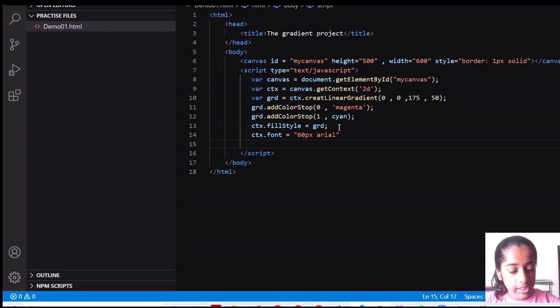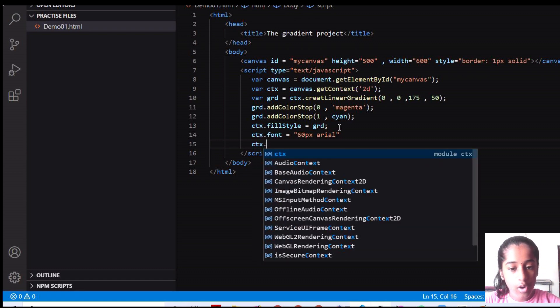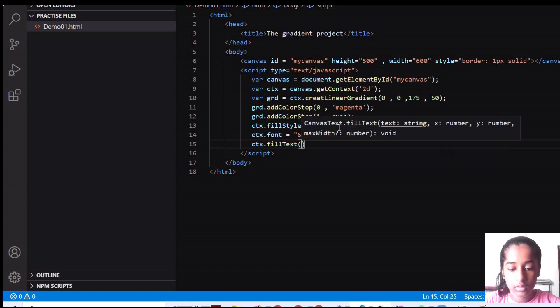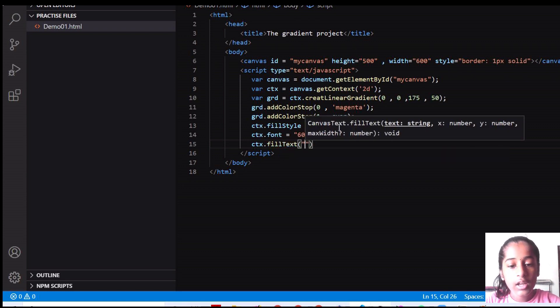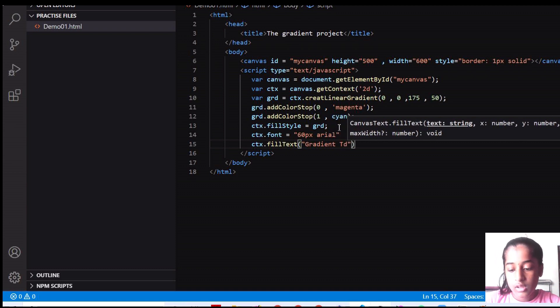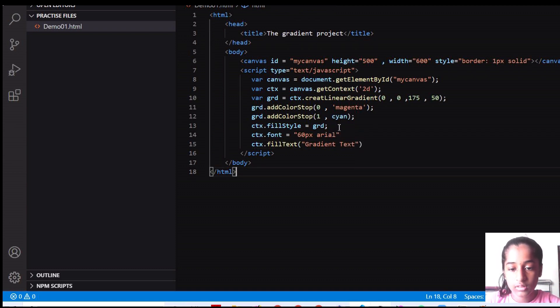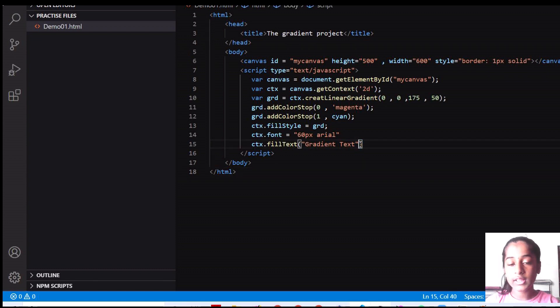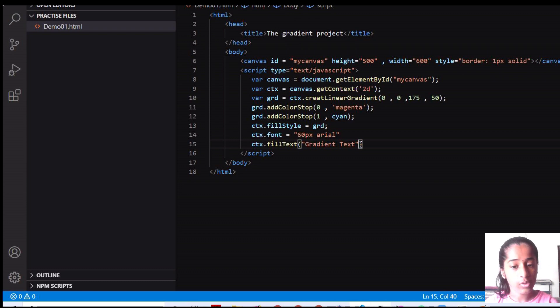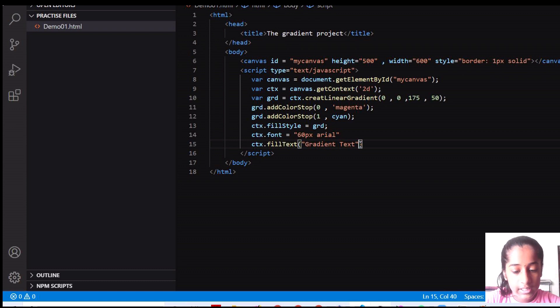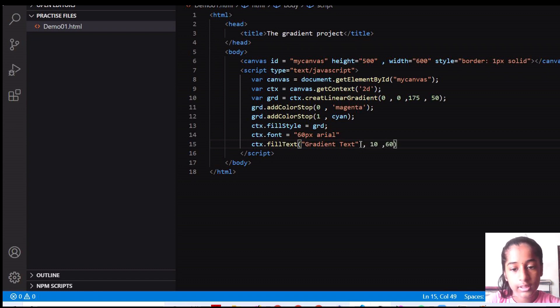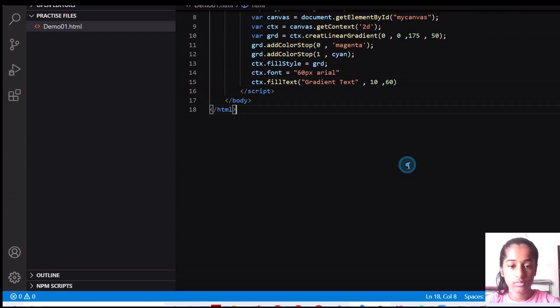And then what text we need. So I'm going to say CTX dot fill text. And here I'm just going to write a text. I'm going to write gradient text. This is just like a random text. What text, what in inside the canvas what should be filled. We told a text should be filled. So we have to write the text. So that I wrote gradient text as the text. And I'm going to set here to 10 and 60.